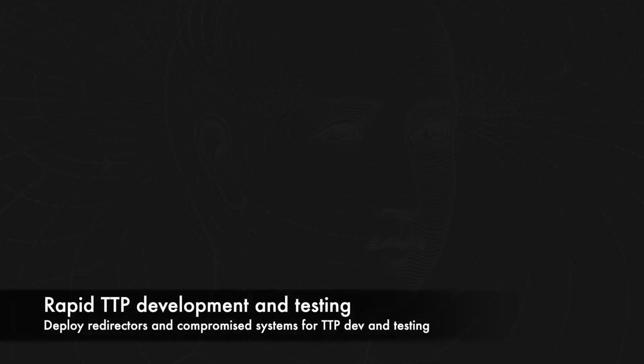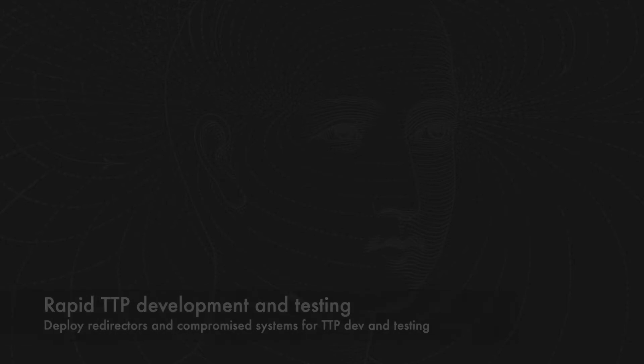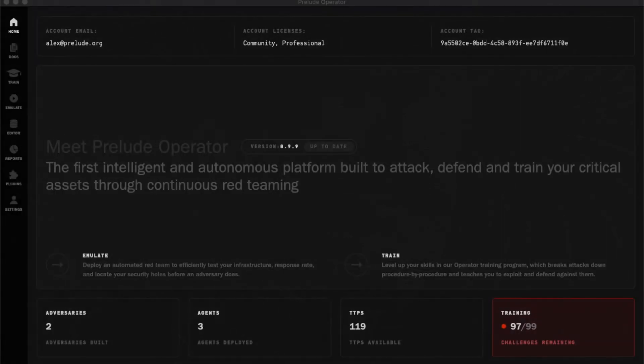Hello, today I am going to demonstrate a few features of Prelude Operator which enable the rapid development and testing of new TTPs.